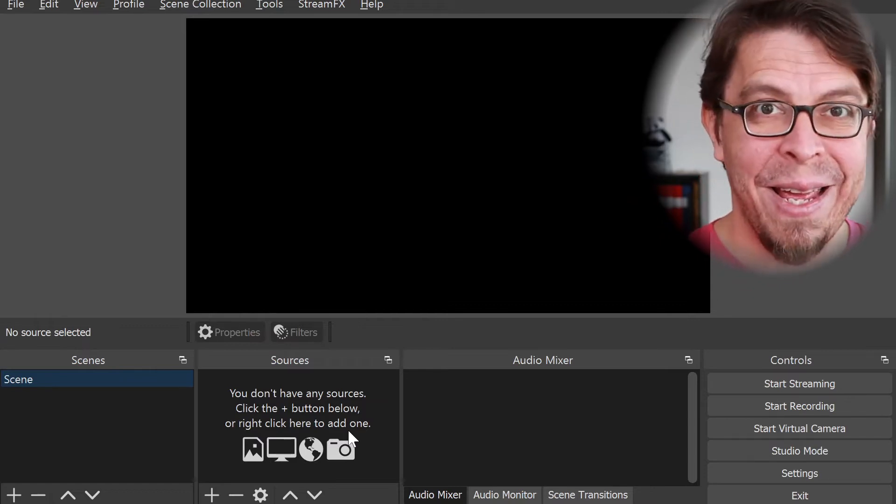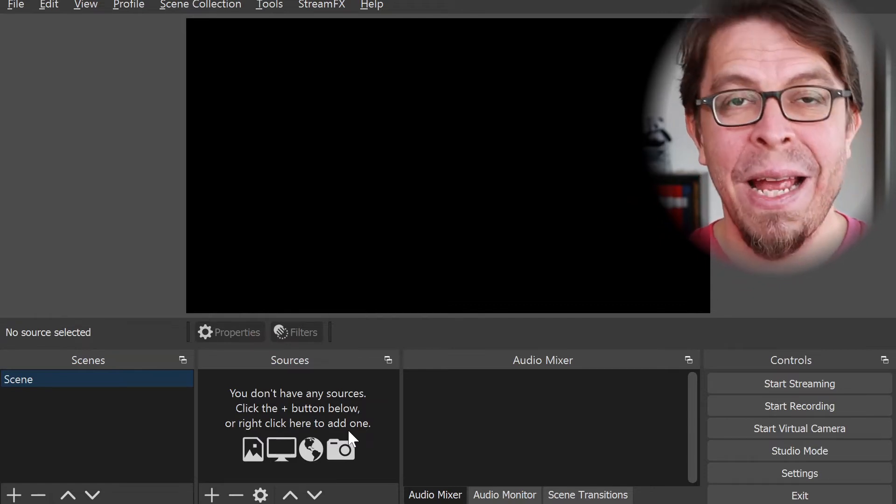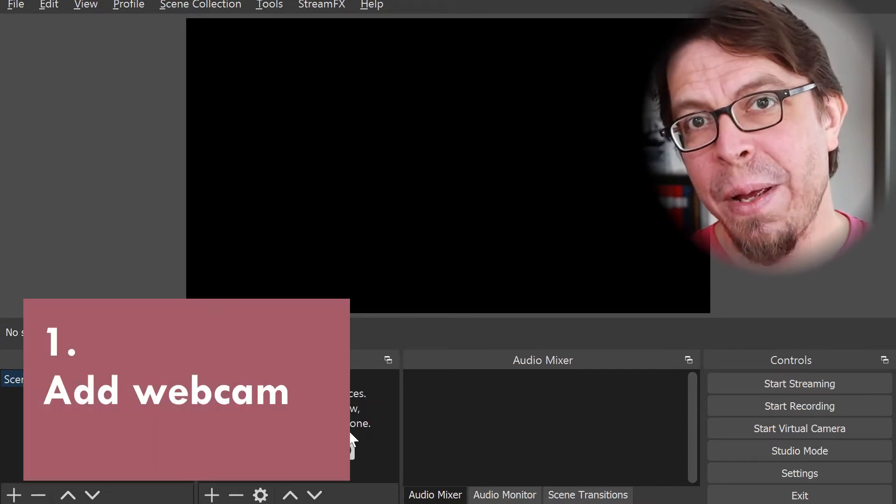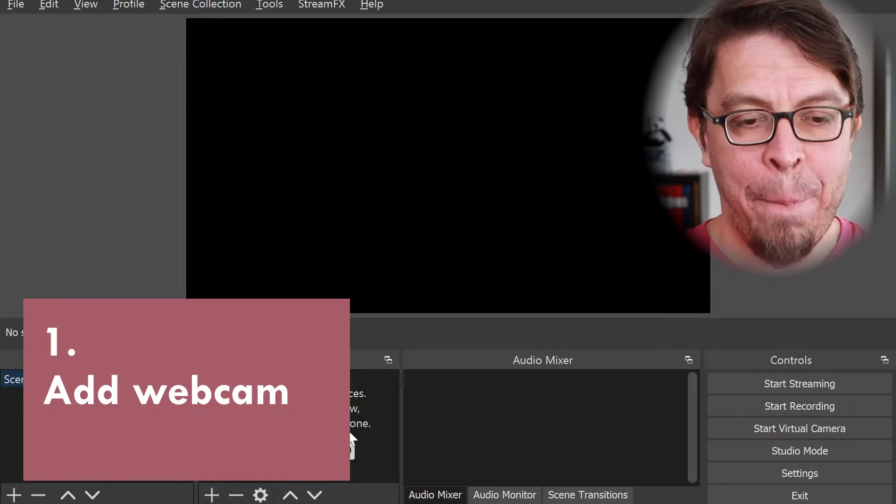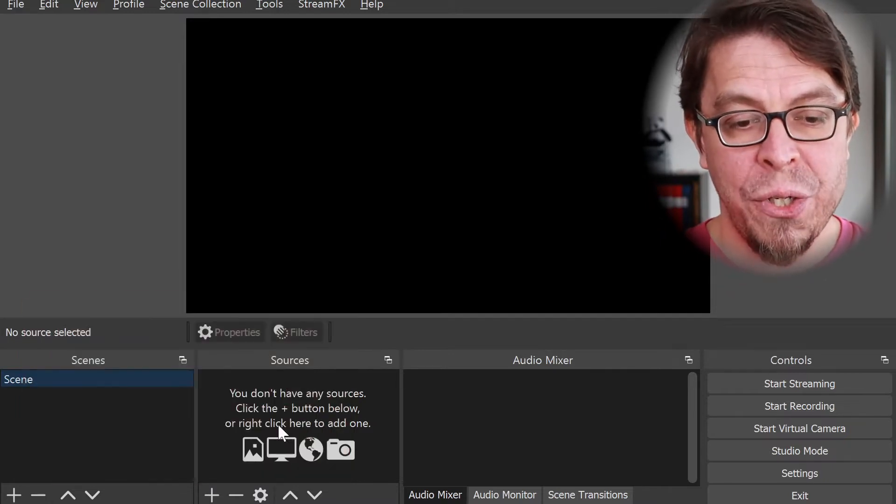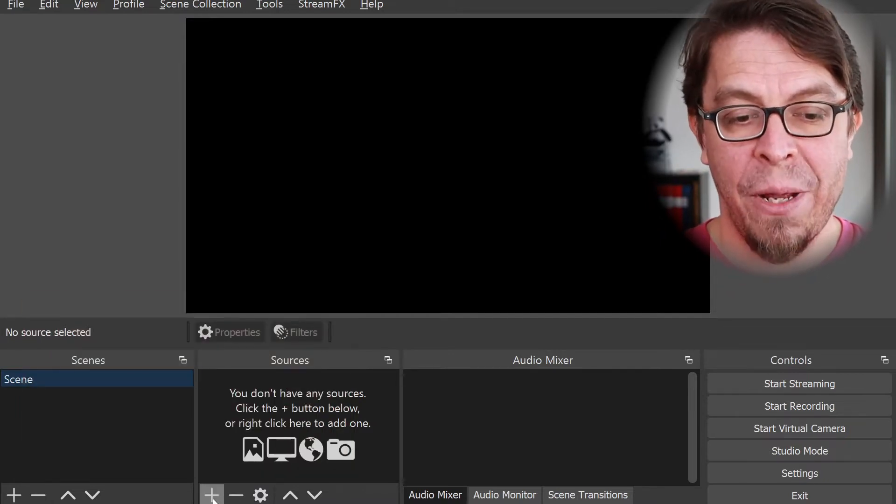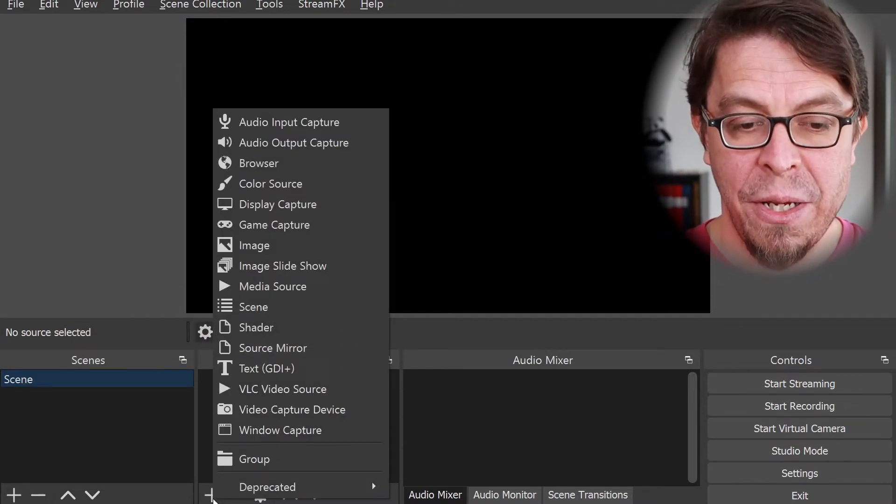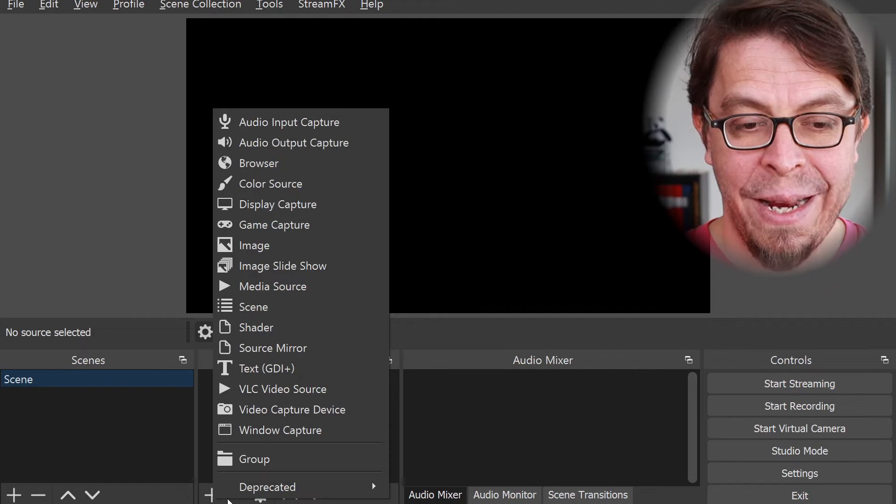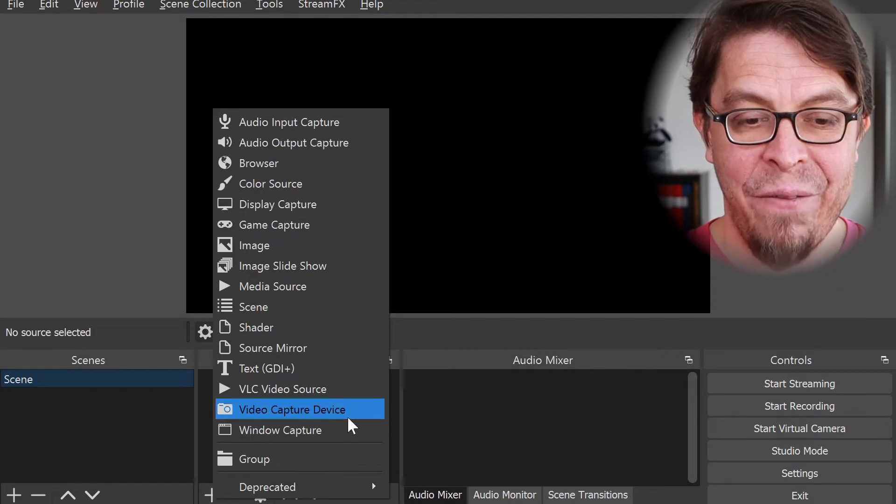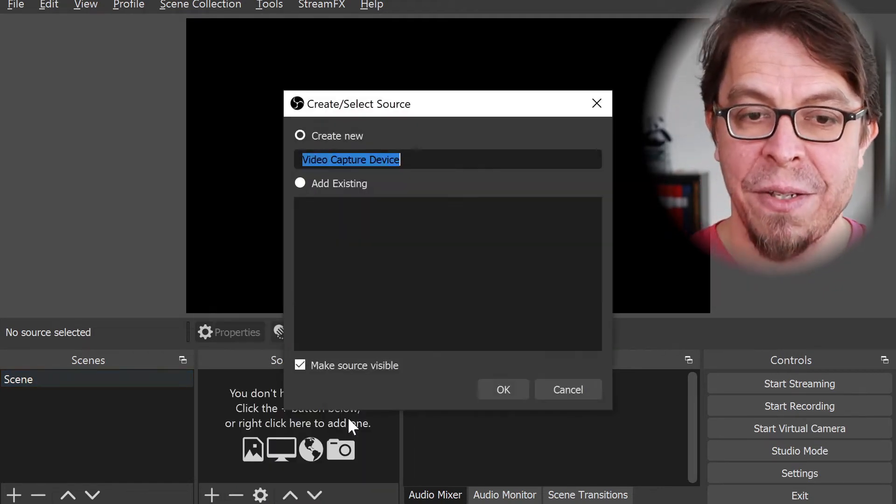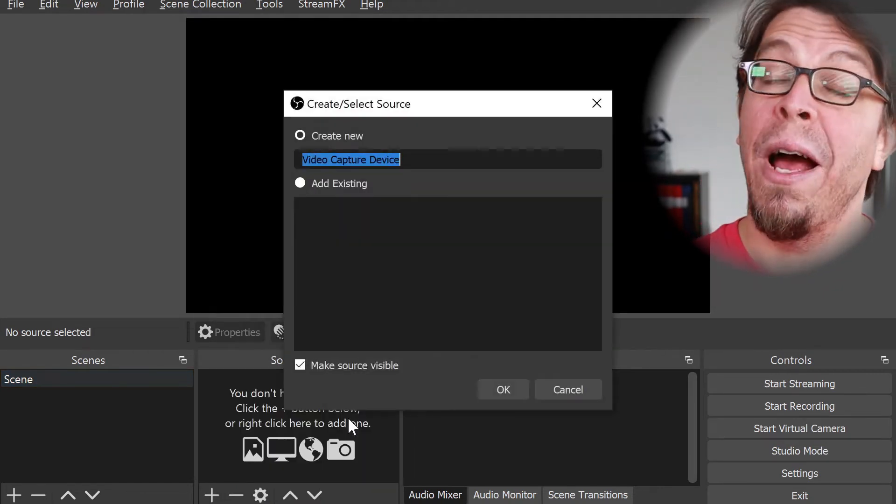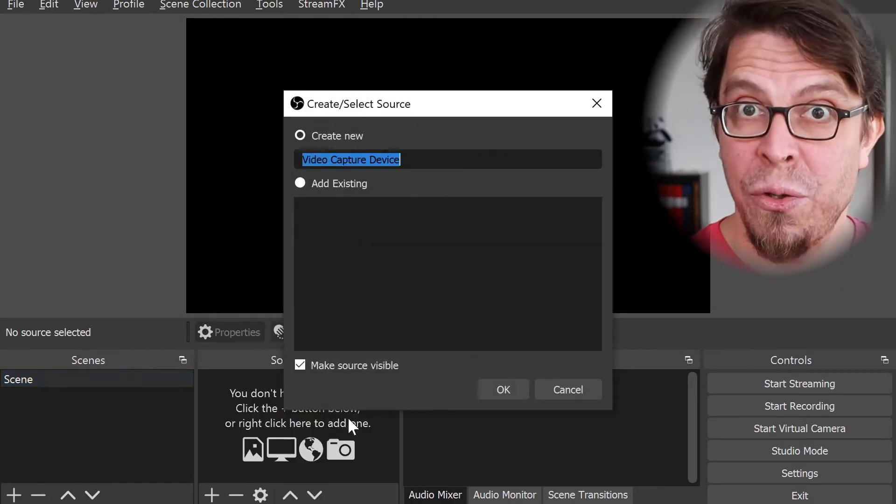Let's start by adding our webcam. In the sources section, I'm going to click on the plus button and then add a video capture device. Here I get an opportunity to name it something.